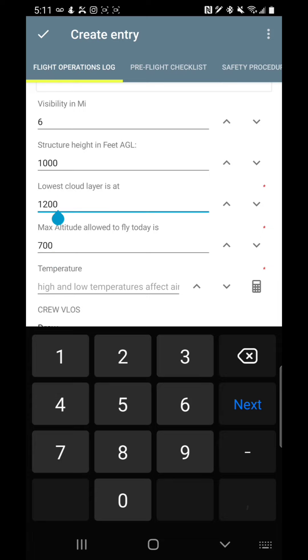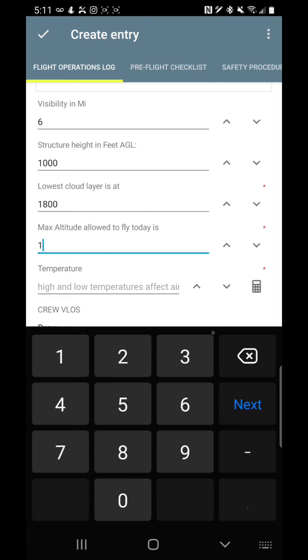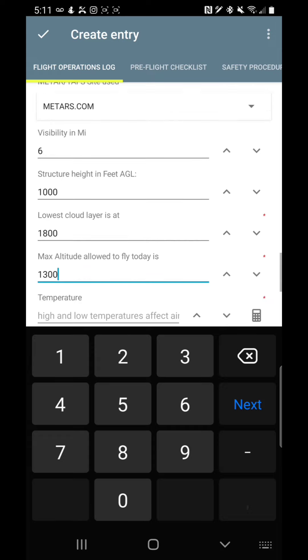However, if the cloud cover is at 1,900 feet, the max flight level I can do is 1,400, which is actually 400 feet above the structure, which I can do. So let's change that to 1,800. That makes more sense. And then in here, I can only fly to 1,300, so I can't actually fly 400 feet above it because I have to stay 500 feet away from the clouds.